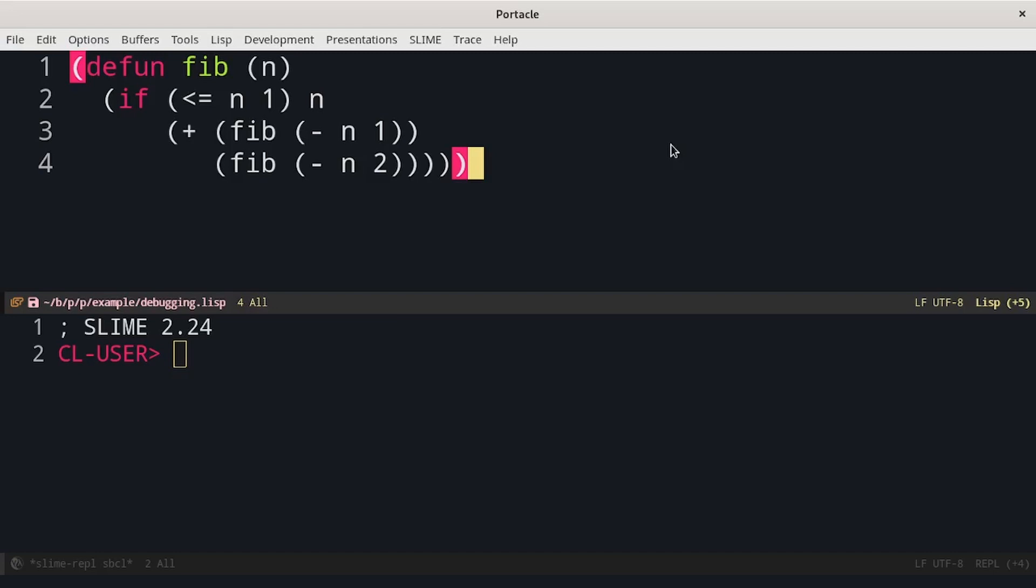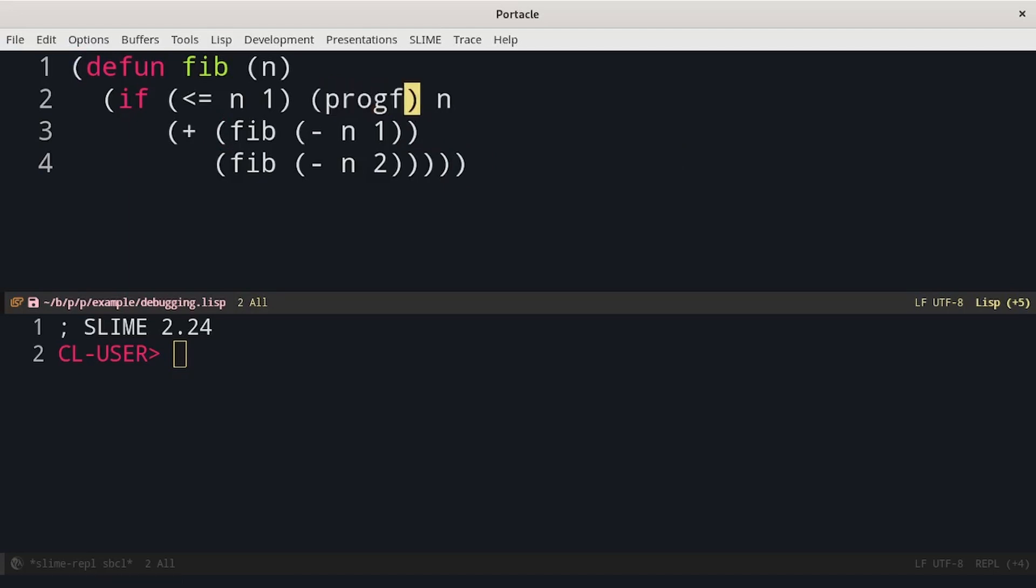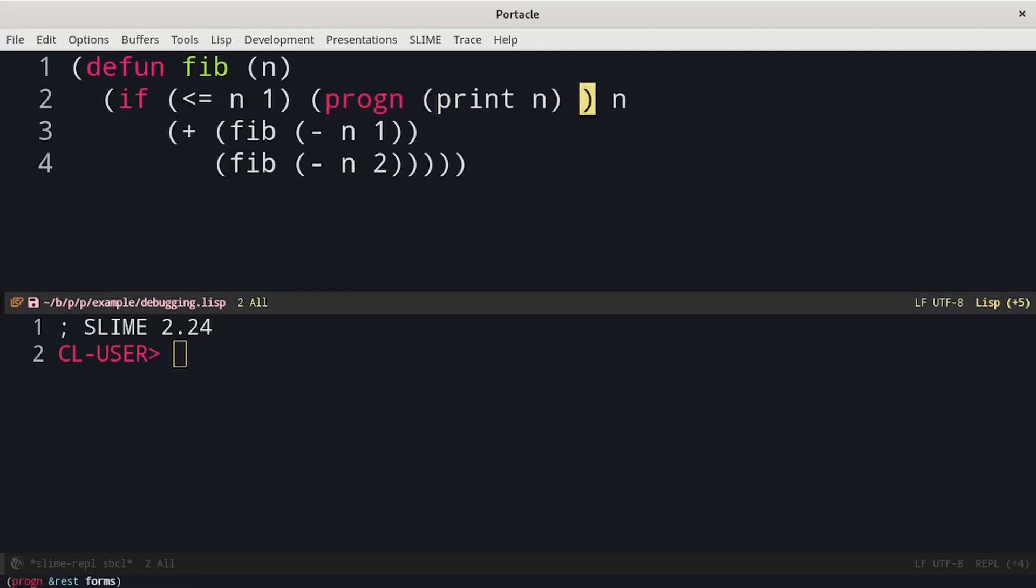For example, if we wanted to print n in this case, we would have to introduce a progn and first we print n and then we also return n in this branch, not to change the behavior of our function. But we don't have to because print n also returns the value of n.